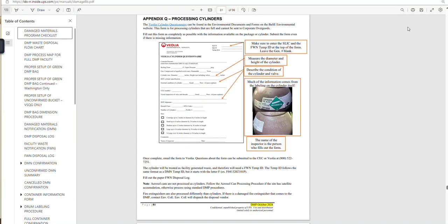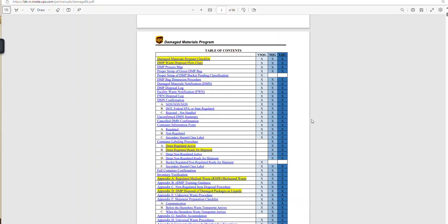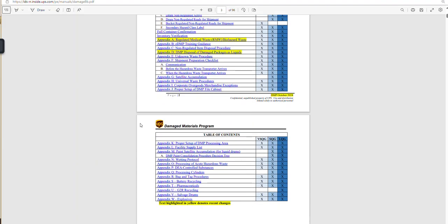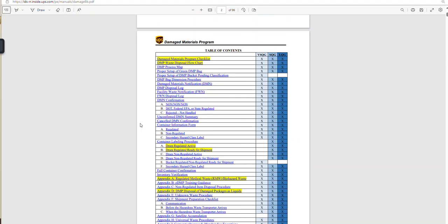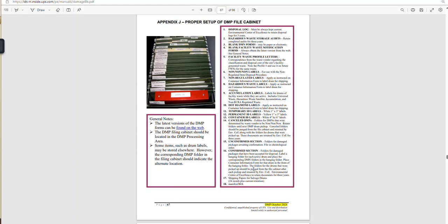It is a very large document — 96 pages or so. Normally it should open up to the front page. All of these sections are hyperlinked, and this is basically everything that your health and safety supervisor taught you in DMP class. For example, if you remember something about setting up your DMP file cabinet, you can click right here on Appendix J and it will tell you exactly what you need to do.